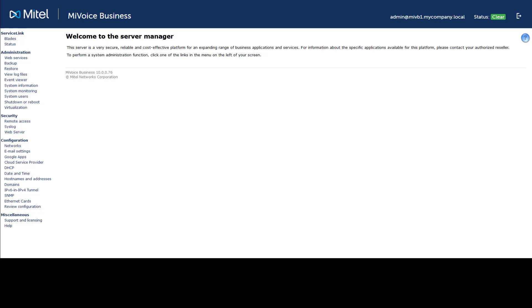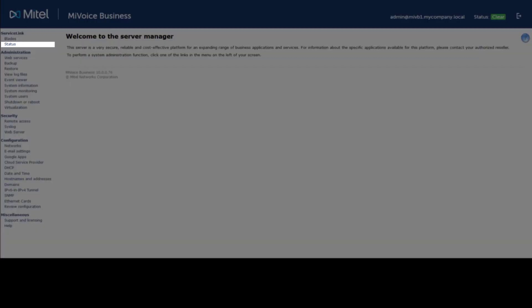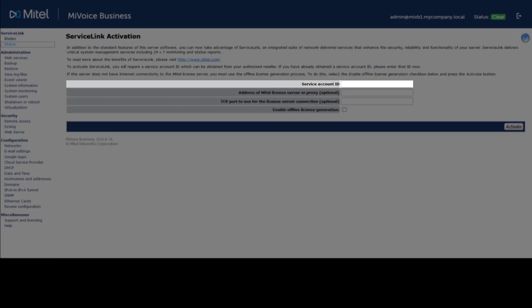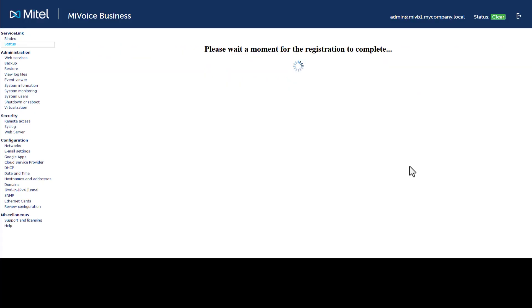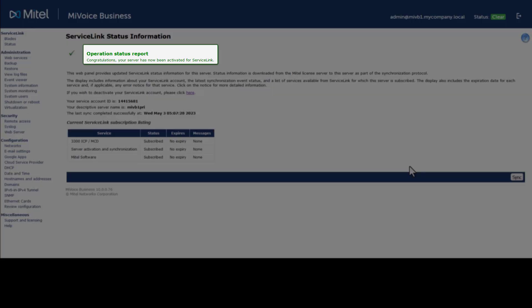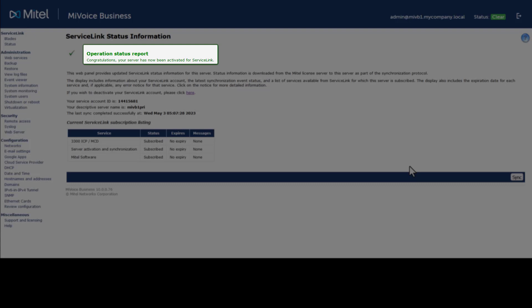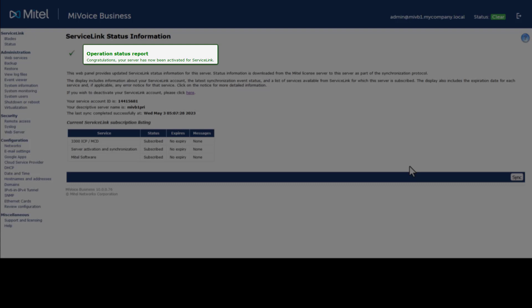It is common practice for My Voice Business to be licensed during deployment. To license post-deployment, access the My Voice Business server manager interface, click Status, enter the Application Record ID for the My Voice Business you are currently logged into, and click Activate. My Voice Business synchronizes with the Application Management Center, or AMC. Once activation is complete, the status report appears, listing the services that have been subscribed successfully for My Voice Business.